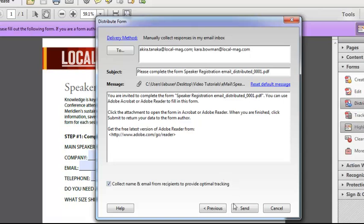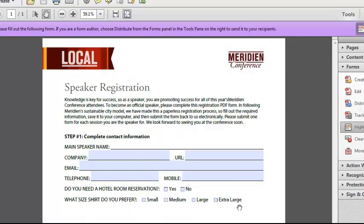Now all I need to do is click send and Acrobat will key up an outgoing message using, in this case, Outlook because that's my email client and it will send it out to those people. Now they'll get an email with the form attached that they can complete and then send it back to me. So I'll go ahead and click send.